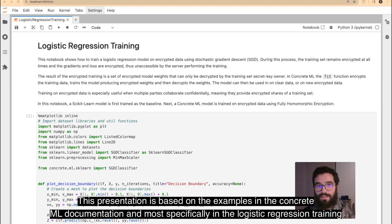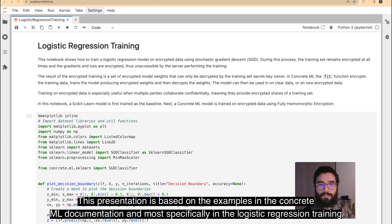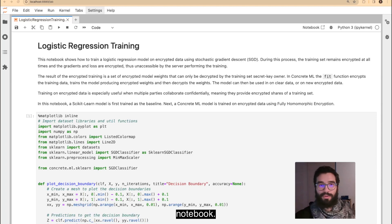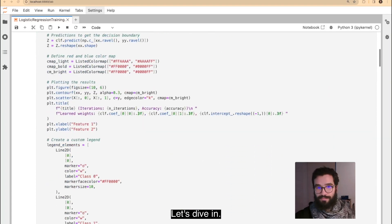This presentation is based on the examples in the ConcreteML documentation, and more specifically, in the Logistic Regression Training Notebook. Let's dive in.